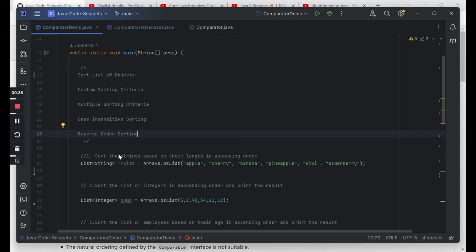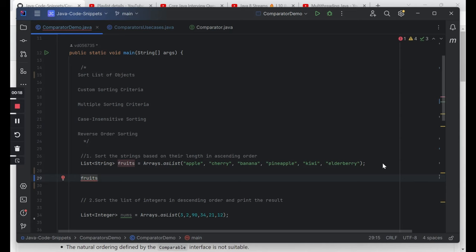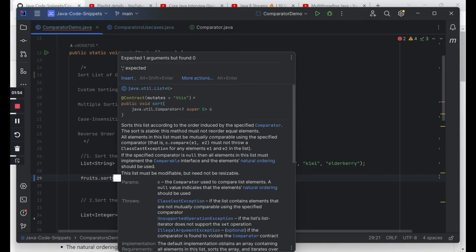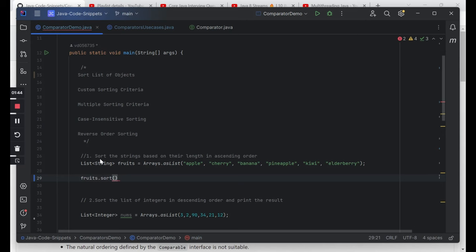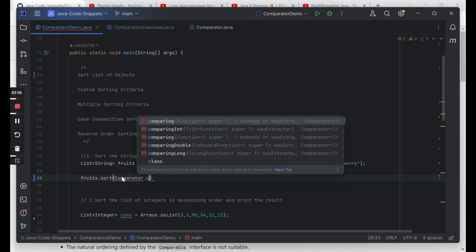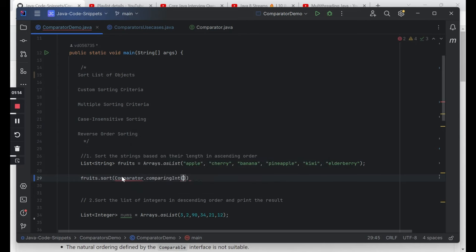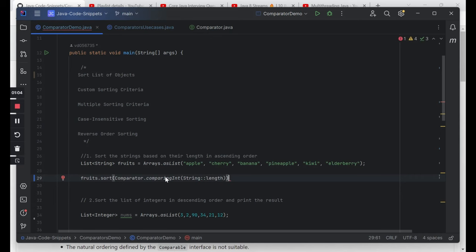The first question: you are asked to sort a list of strings based on their length in ascending order. So we have two criteria — first is the length, and we have to sort in ascending order. The very first intuition is we take the fruits list and call the sort method. The sort method takes in a comparator. We're not going to write a class that implements a comparator — we will use lambdas. So fruits.sort will modify this list in place. We use the built-in static method: Comparator.comparingInt, passing in String::length — because the length of a string is returned as an integer. On the basis of the length, we do the comparison.